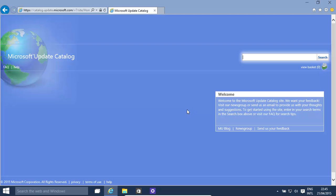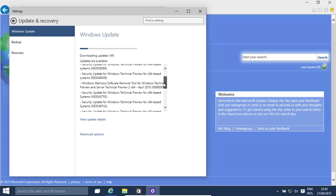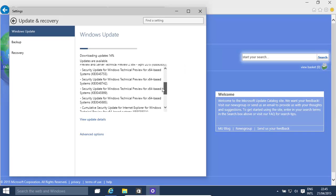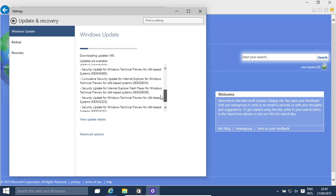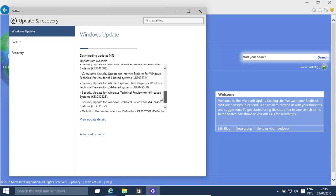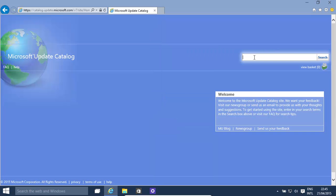And now all we need to do is for example type in the pack number. Now let's take, I think there's a flash one over here. There we go. KB3049508. Click search.